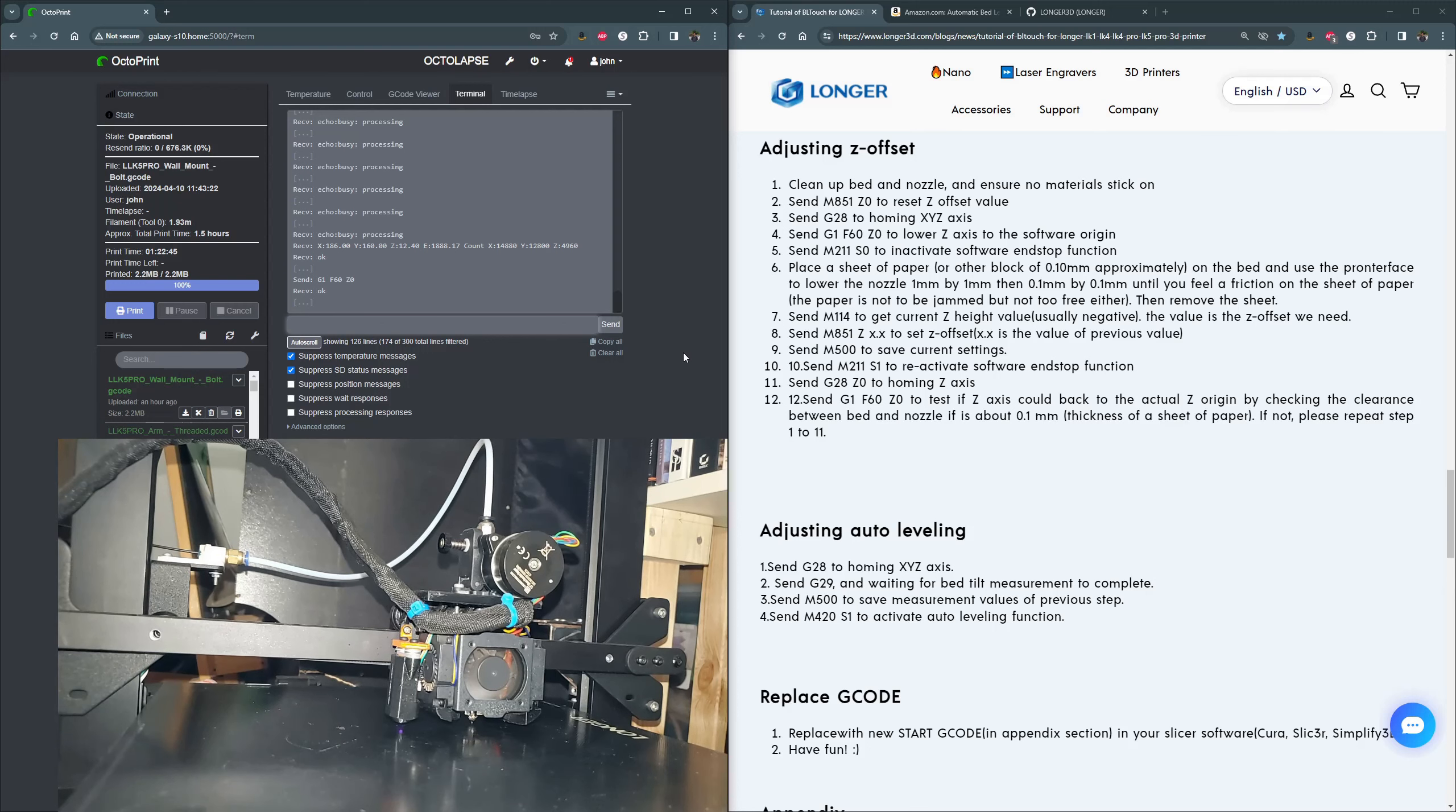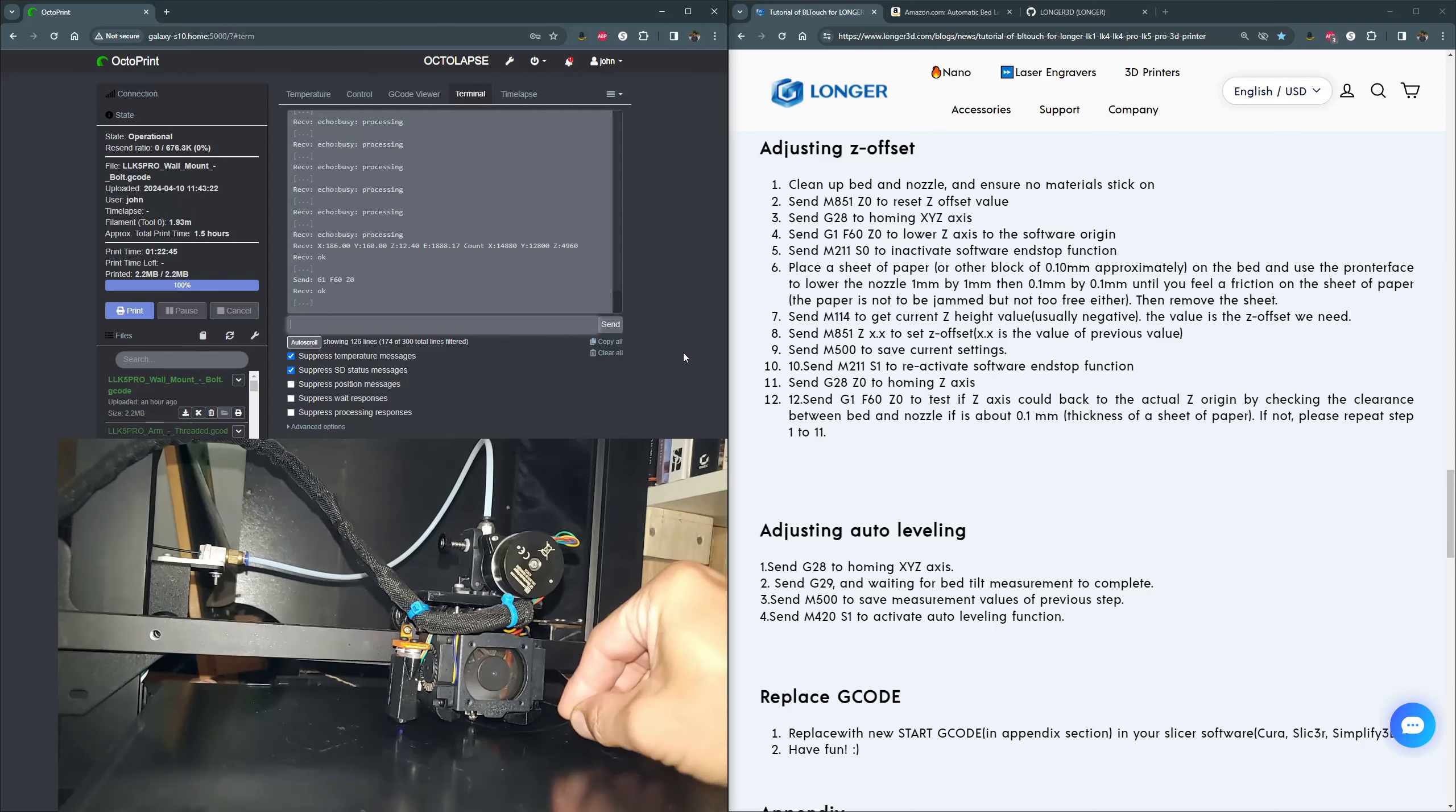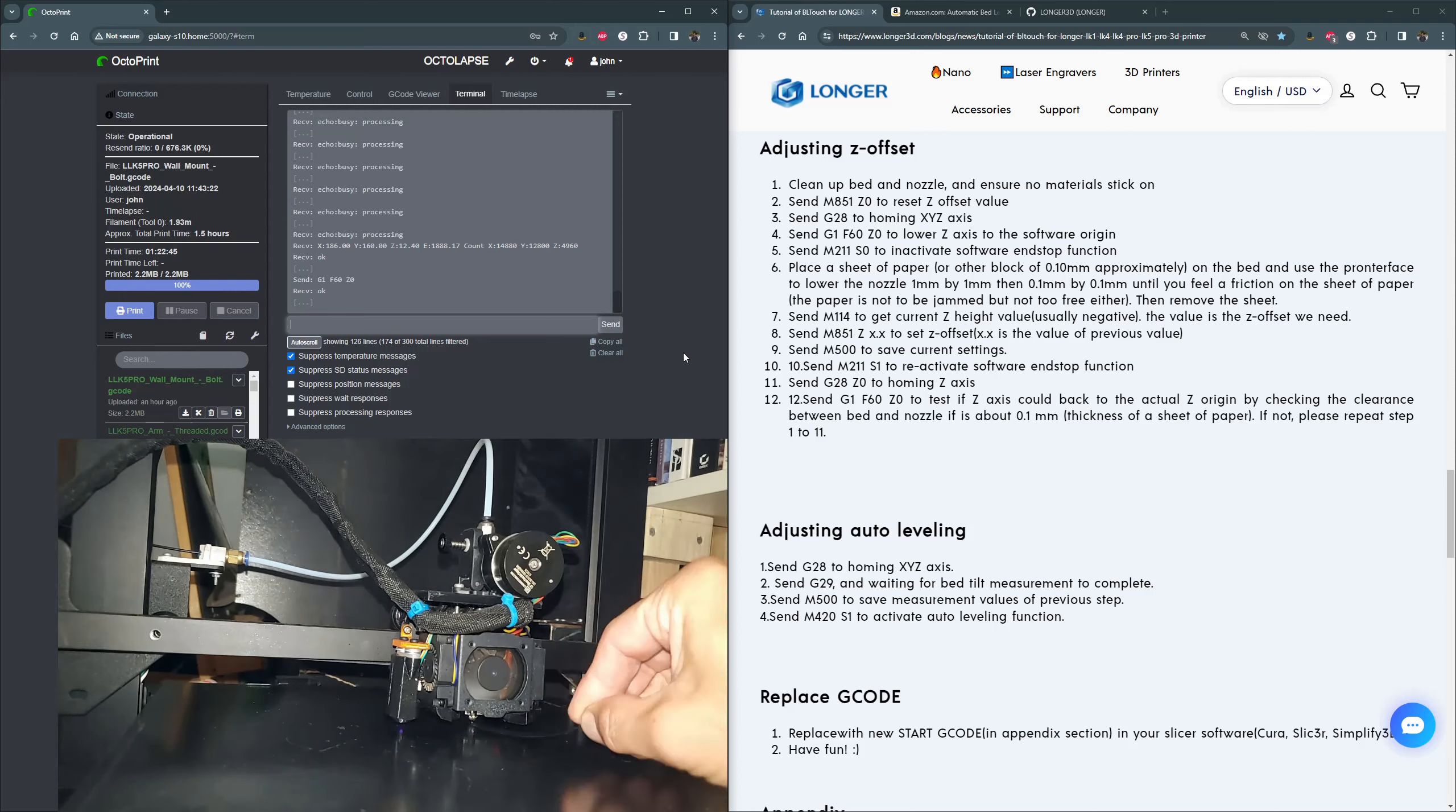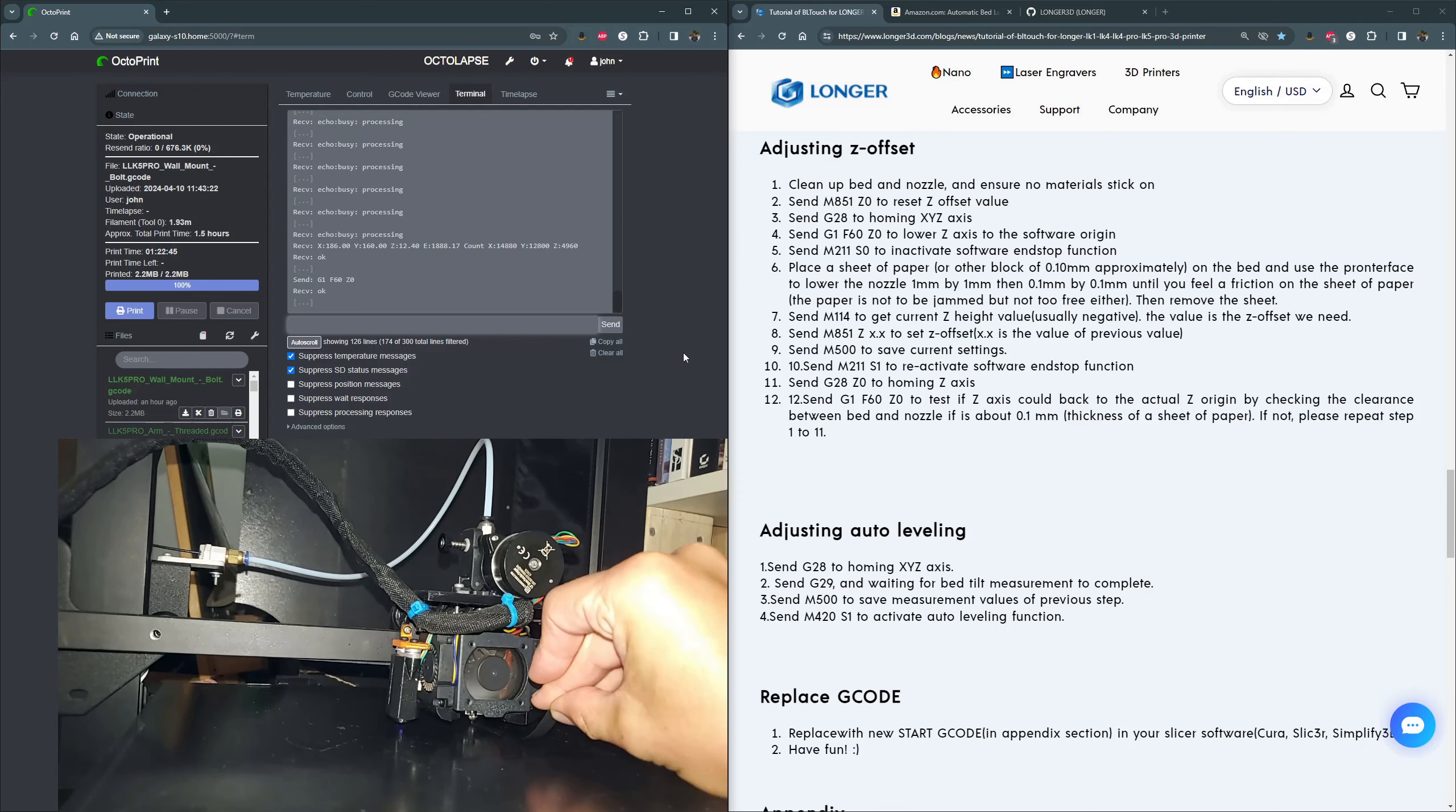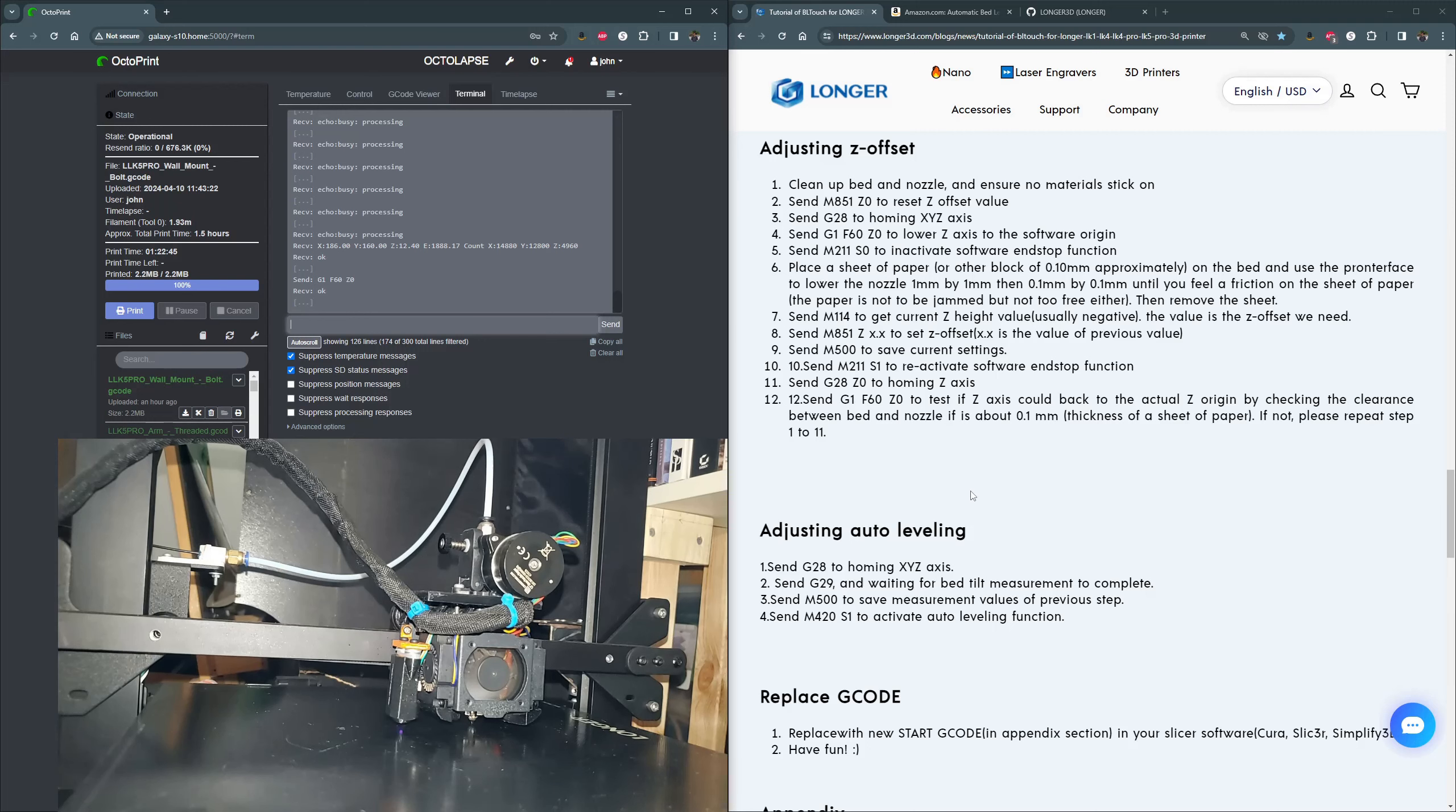Almost down. Stop. All right, let's go check it with the feeler gauge. Okay, so we are back at a good value.